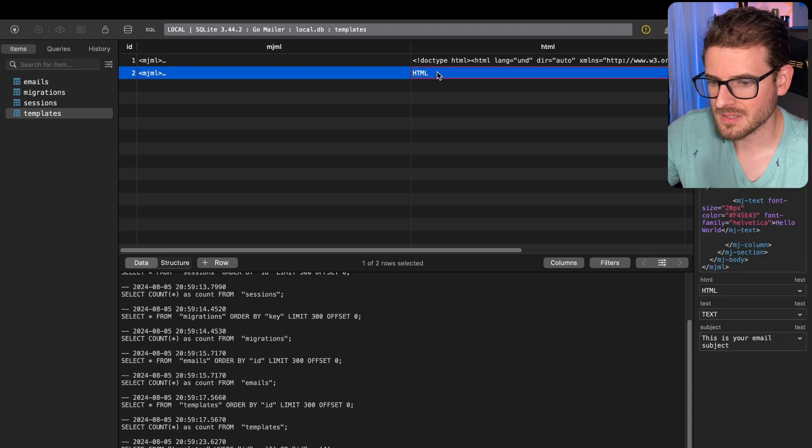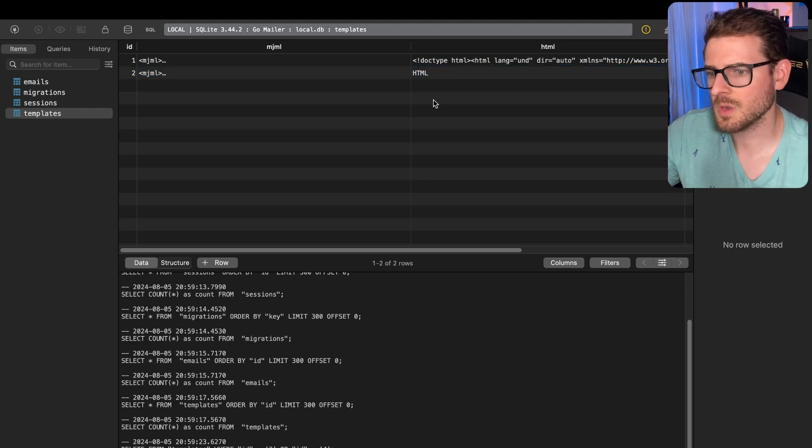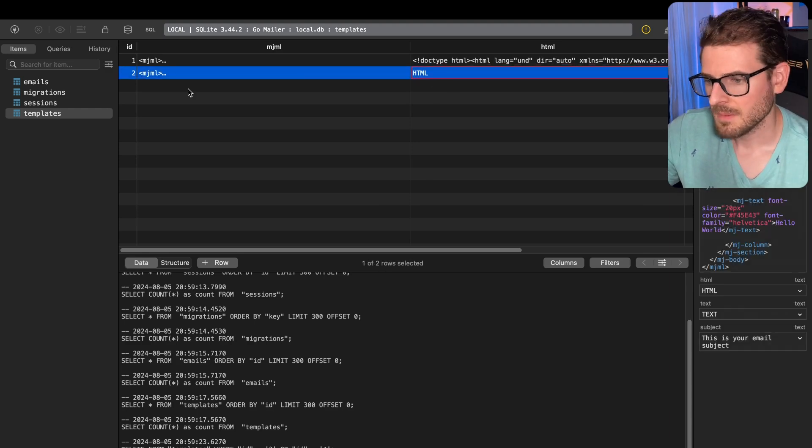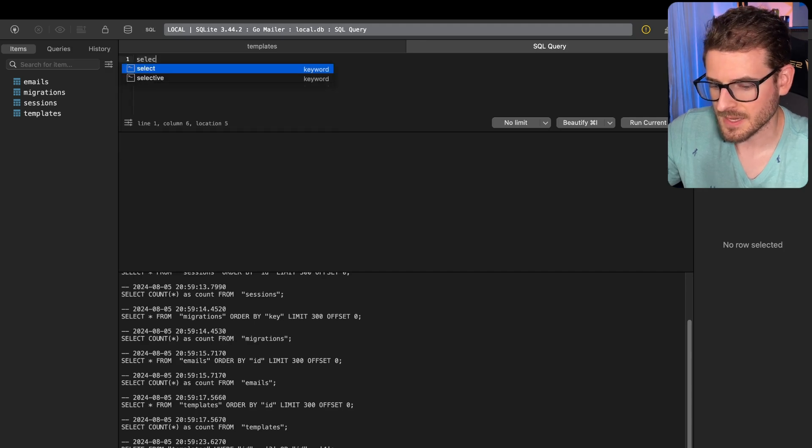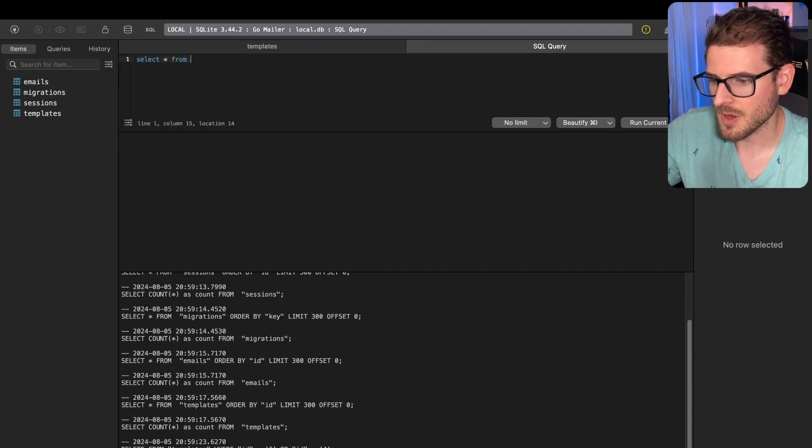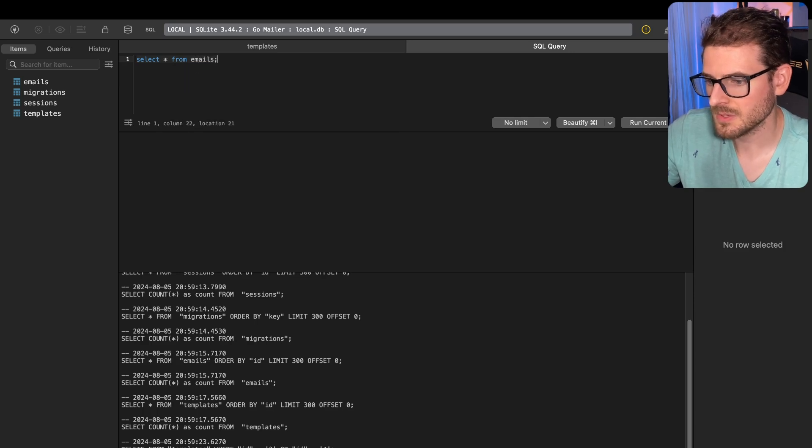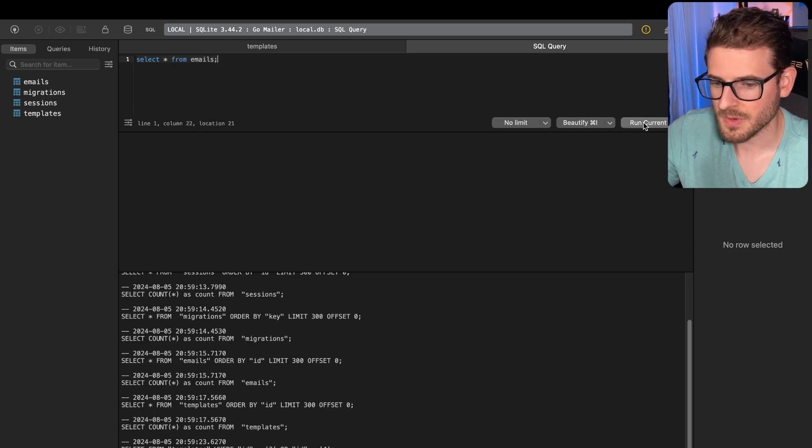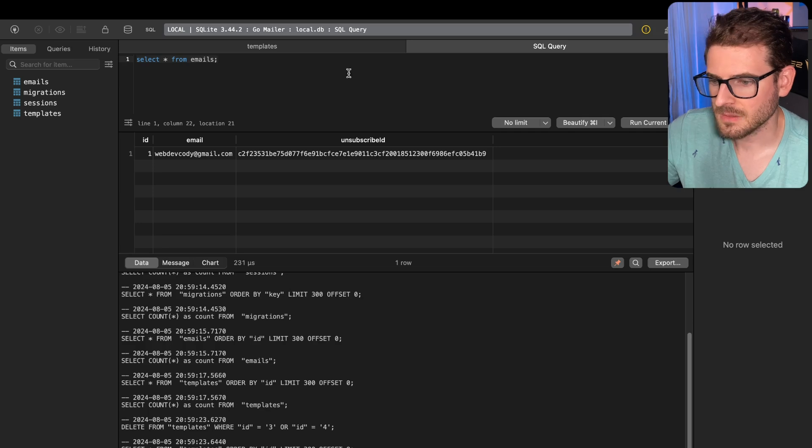You can also go in here and edit stuff. It's a traditional SQLite browser, but it's pretty powerful because you can write your SQL statements. Like select star from, you got nice autocomplete for everything. Emails, just go ahead and run that. There you go, I got all my emails back.